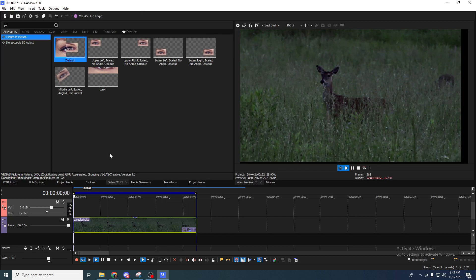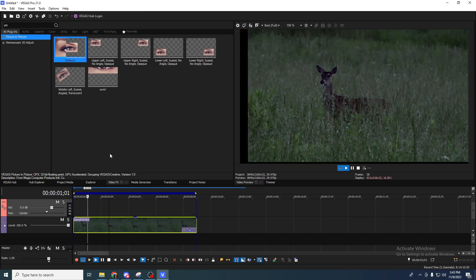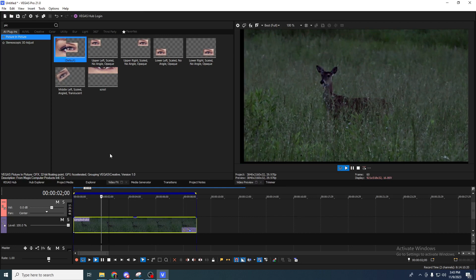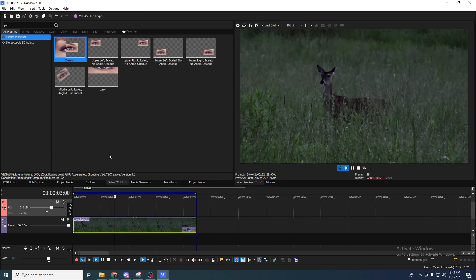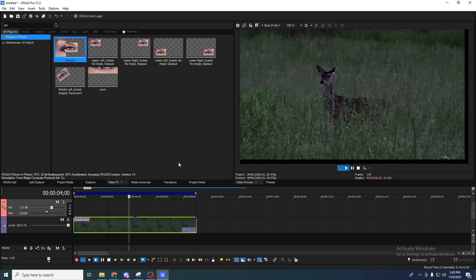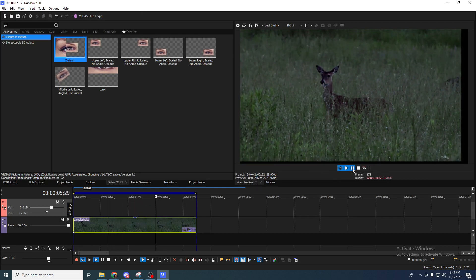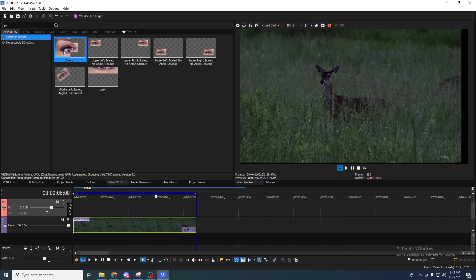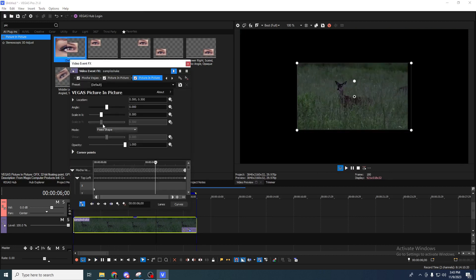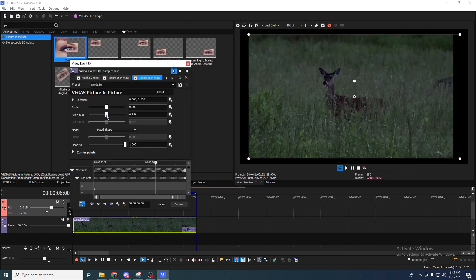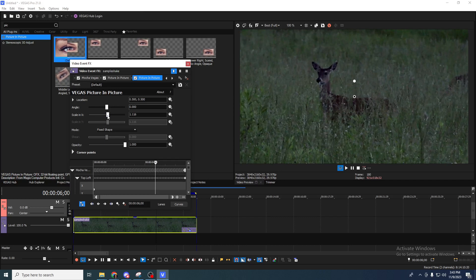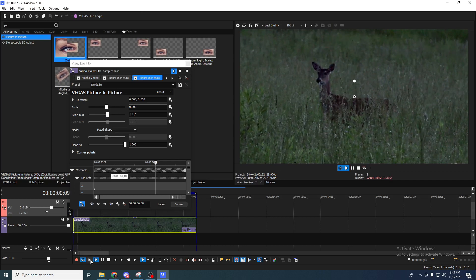As normal with motion tracking, there will be a cropping effect that happens. So one thing we can do is add another picture in picture effect and scale it just past where that cropping effect is.